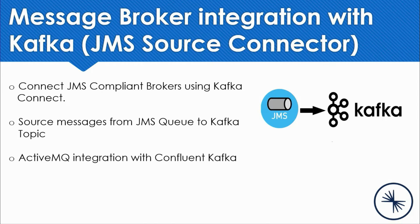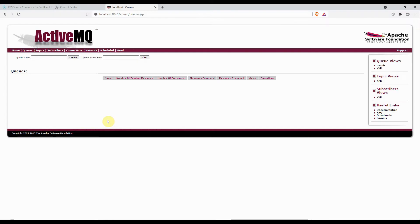I'm going to build a JMS source connector config to source messages from ActiveMQ to the designated topic. Right now I'm on the ActiveMQ broker page inside the admin view. Here I'm going to create one queue from where we are going to source the data to Kafka topic.